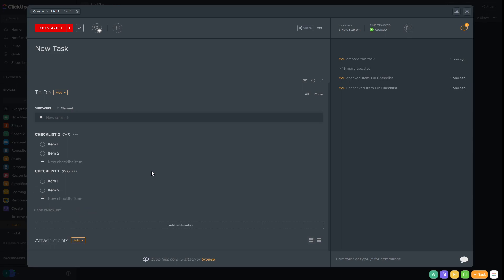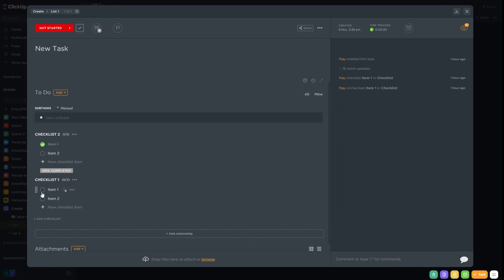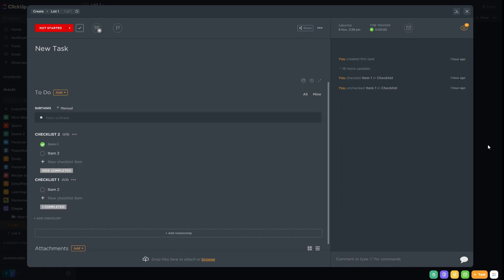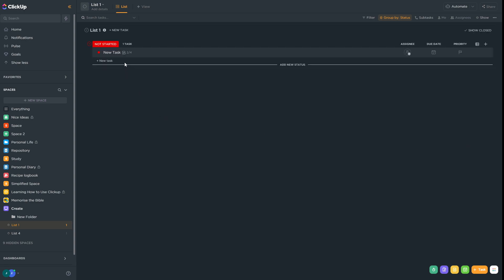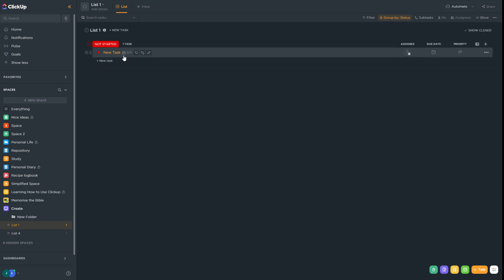When we have checklists in a task we can actually see the progress of those checklists once we close the task. So if we click off two items — one from each checklist — and close the task, we can see in list view that there is a checkbox with a 2 out of 4 next to it, indicating there are checklists on this task and that two out of the four items are done.